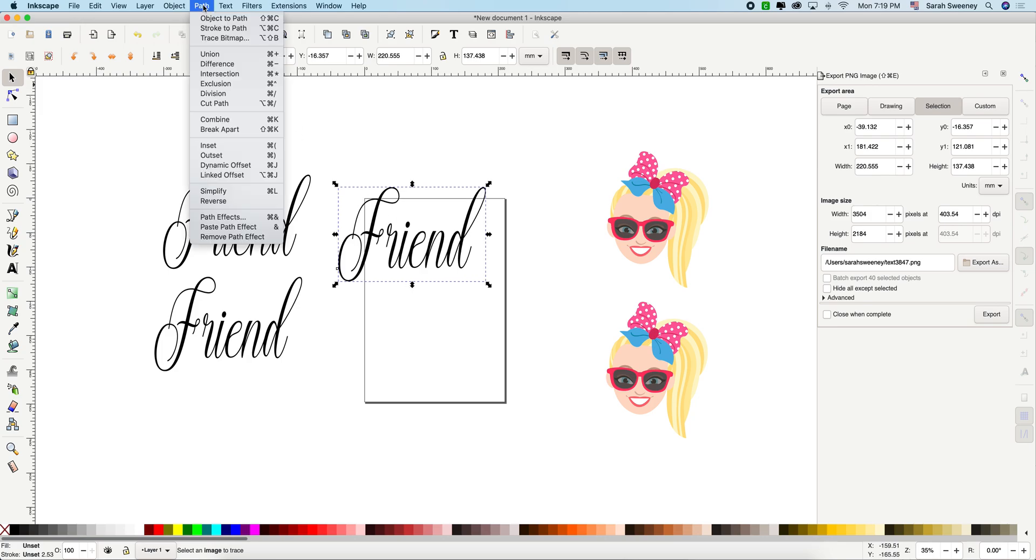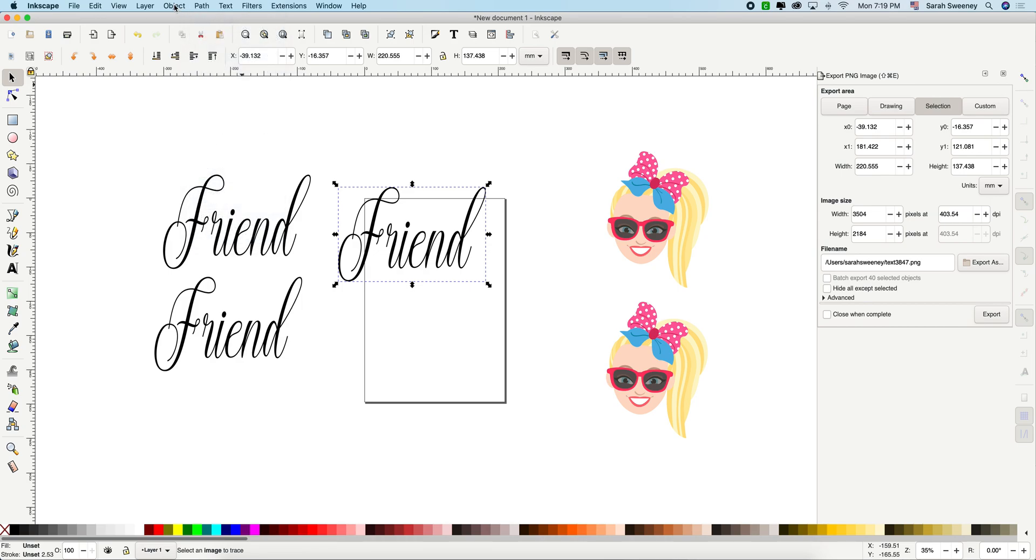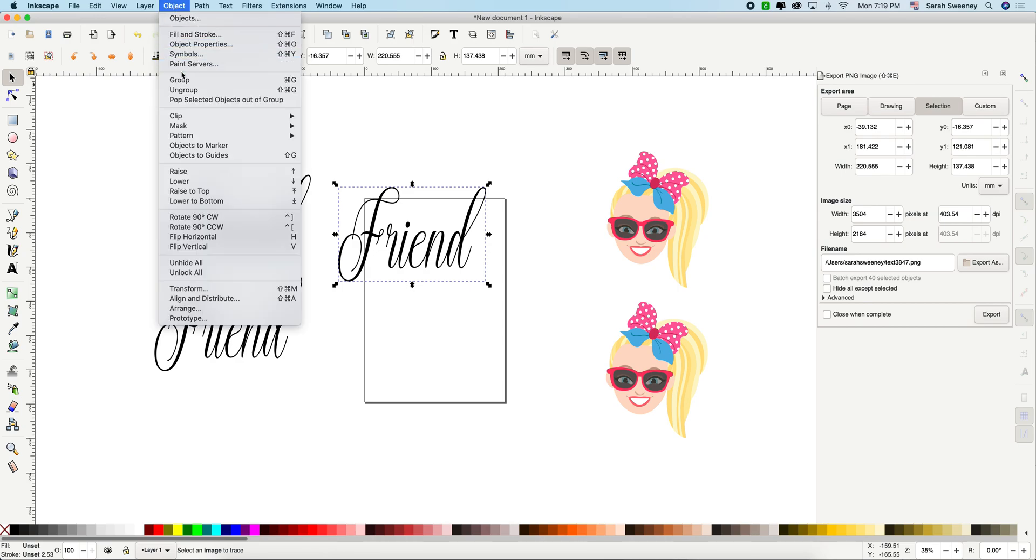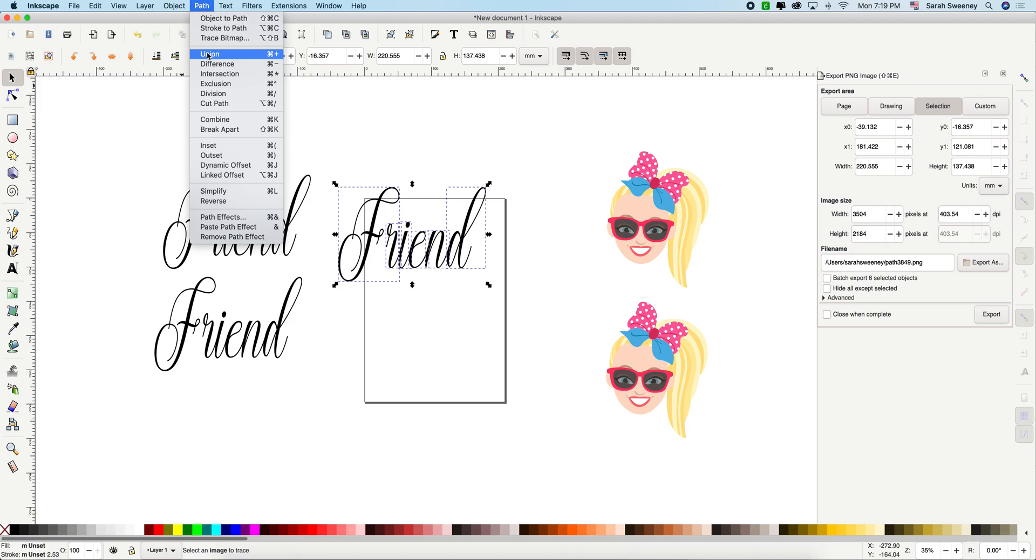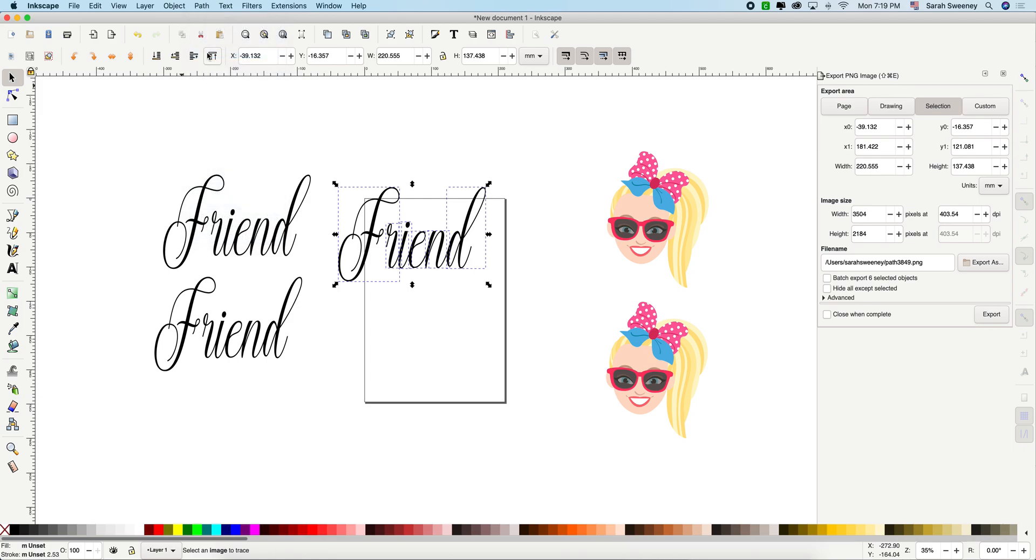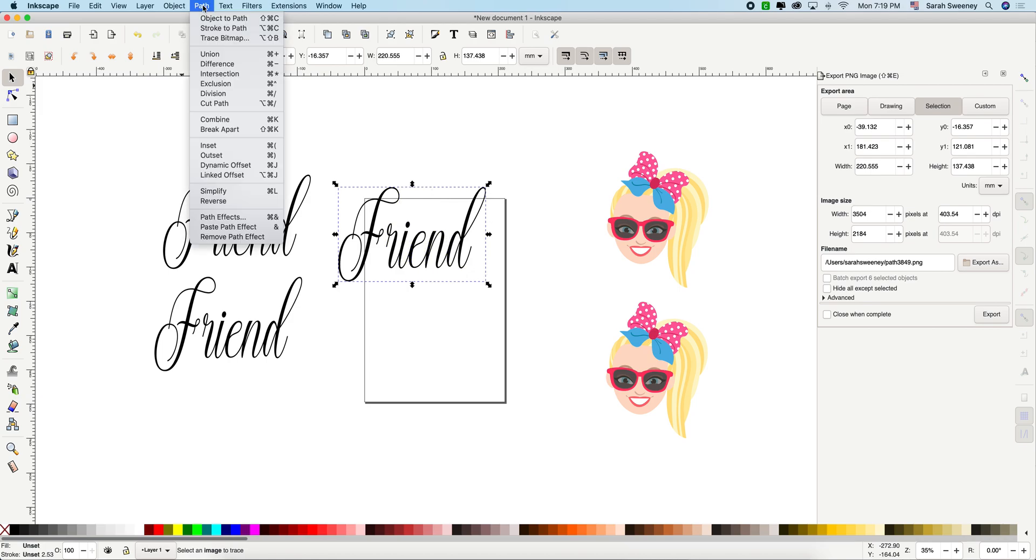And you're going to go path, object to path, object, ungroup, path, union. And now we're going to do the first one, which is outset.